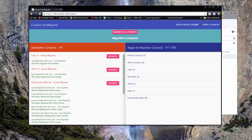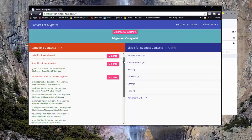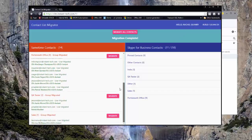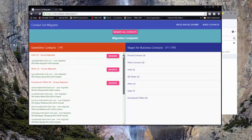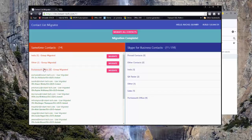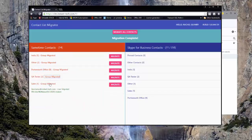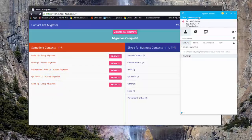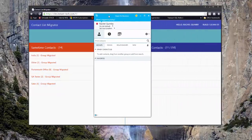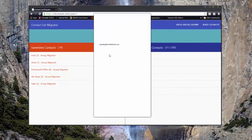Next I'm going to go back to my Skype for Business desktop client and see the changes that just took place. To force my contact list to refresh, I'm going to sign out and then sign back in, and we will see my groups appear.